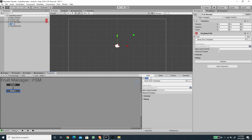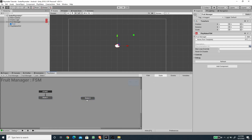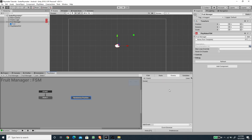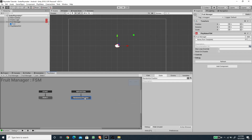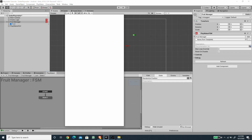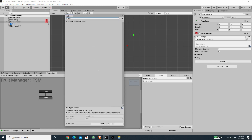Now let's create the FSM for the Fruit Manager. I'm going to add a new FSM and call it 'Fruit Manager.' I'll create a new state called 'Randomized Position,' add a global event called 'Reposition' — making sure the global event checkbox is checked — and add this event as a global transition.